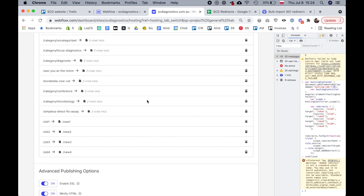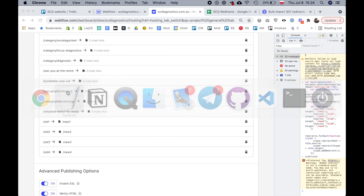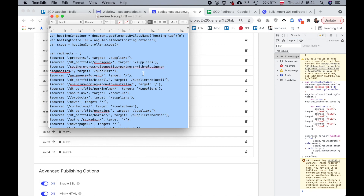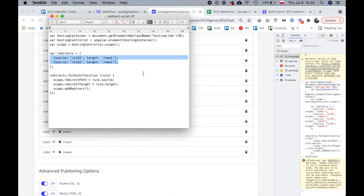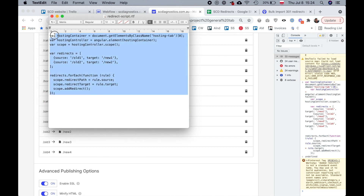That's all there is to it. I hope that helps. You will find this script template in the description to this video. If you have any questions, please leave a comment and I'll try to help you out.